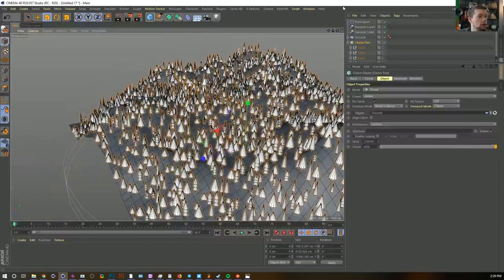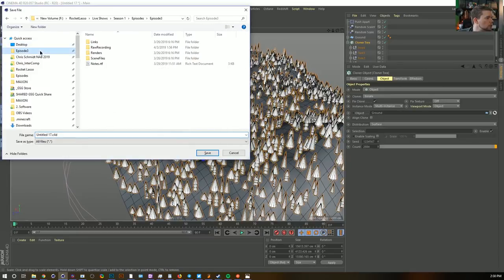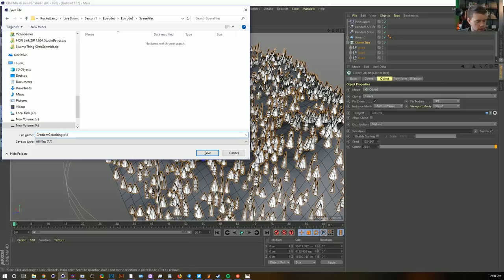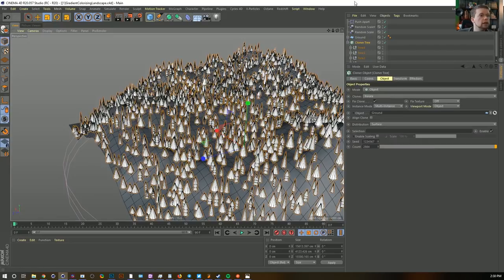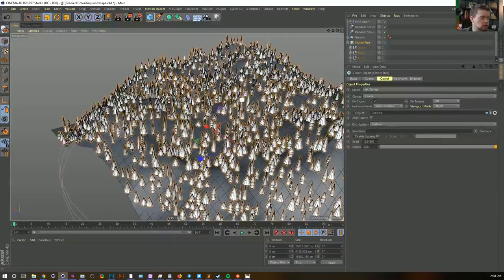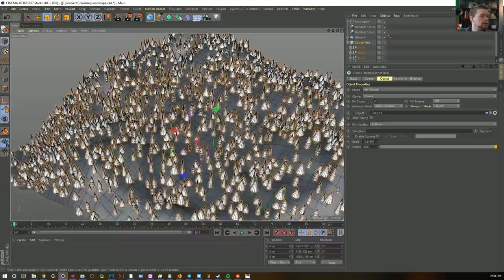Let's go ahead and give this a quick save — calling it 'gradient colorizing landscape number one.' Quick note: if you support me on Patreon at the $20 level, you actually get access to these scene files pretty much the day after this live stream happens. But in any case, let us continue. We've got our trees — that's a pretty good layout.